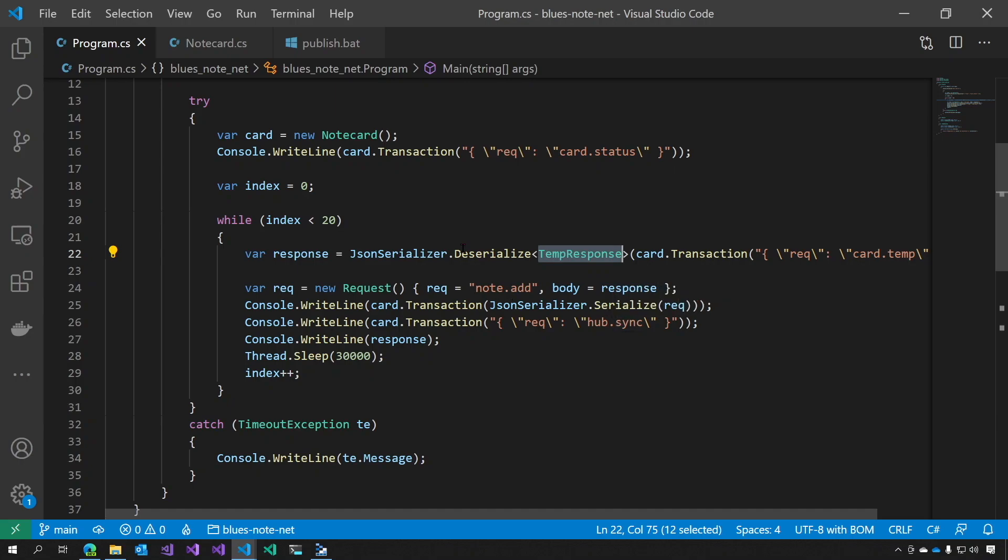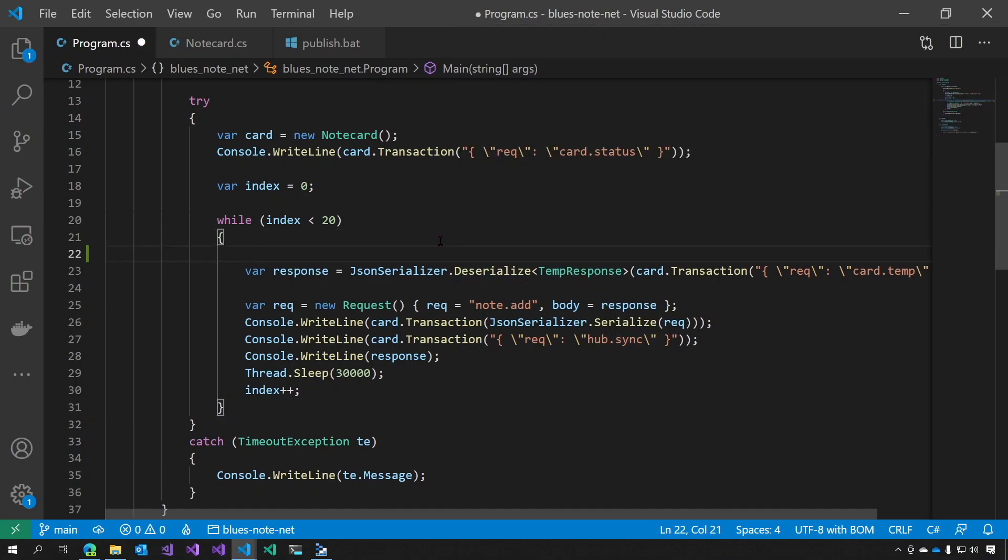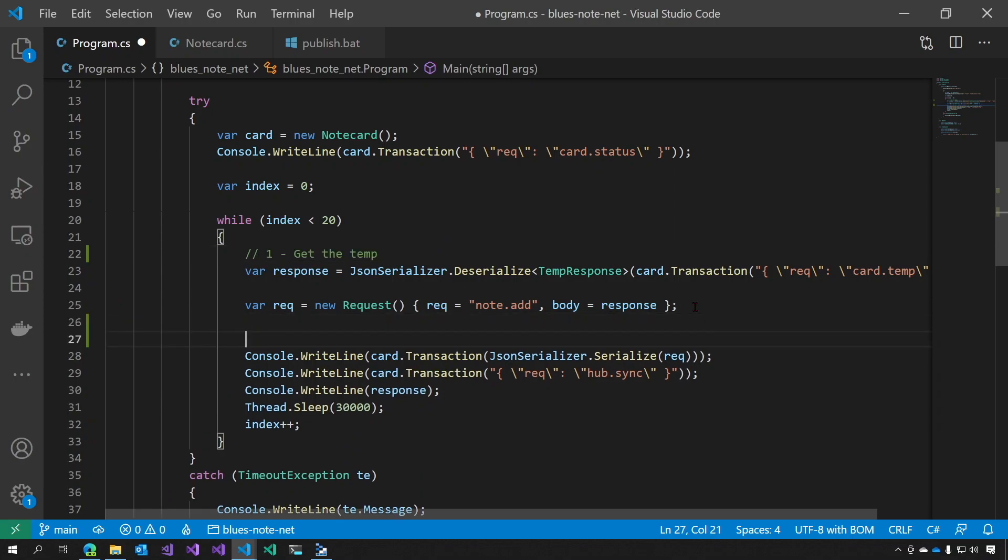So this is, if you think about it, what we were talking about earlier. This is step one. Then this is step two. Send the data to the cloud. Then we sleep for 30 seconds and repeat 20 times. So over the course of 10 minutes, we should have 20 bits of data.